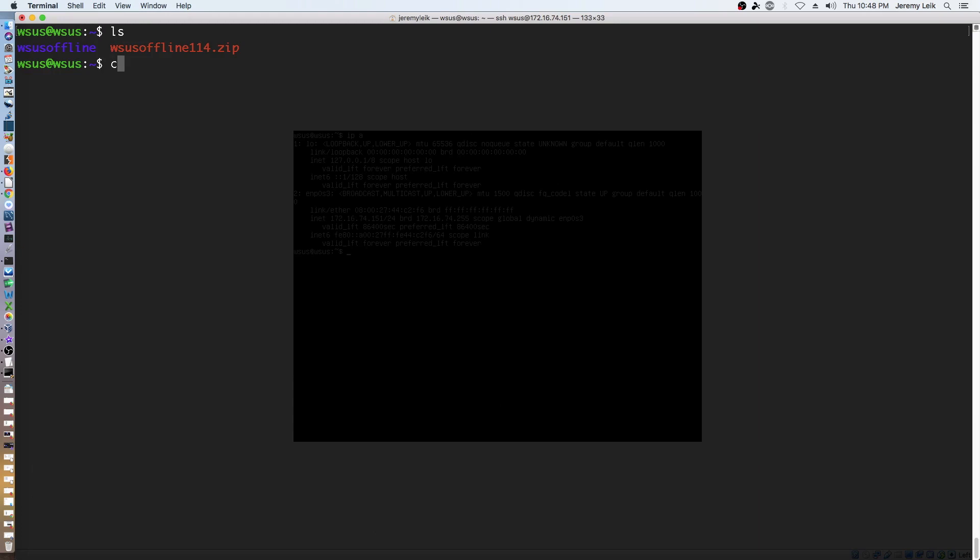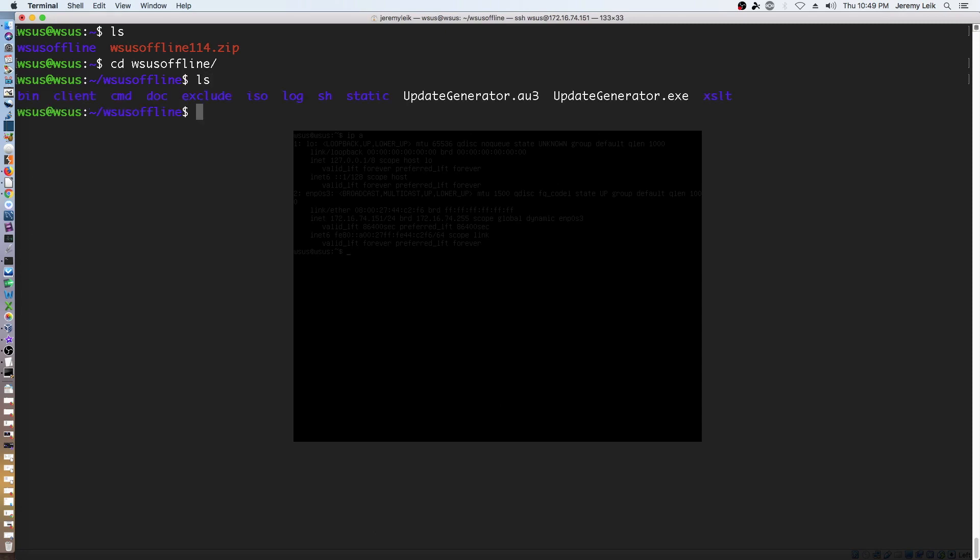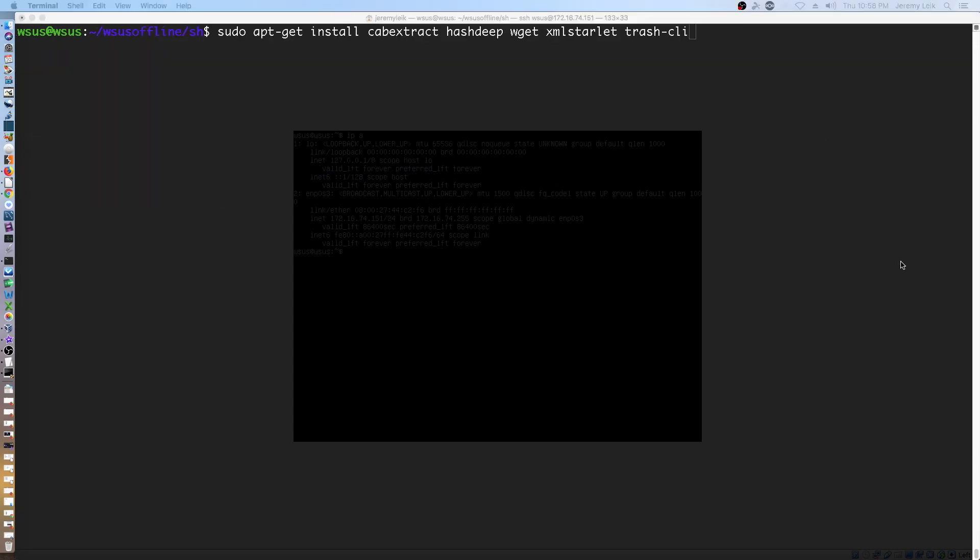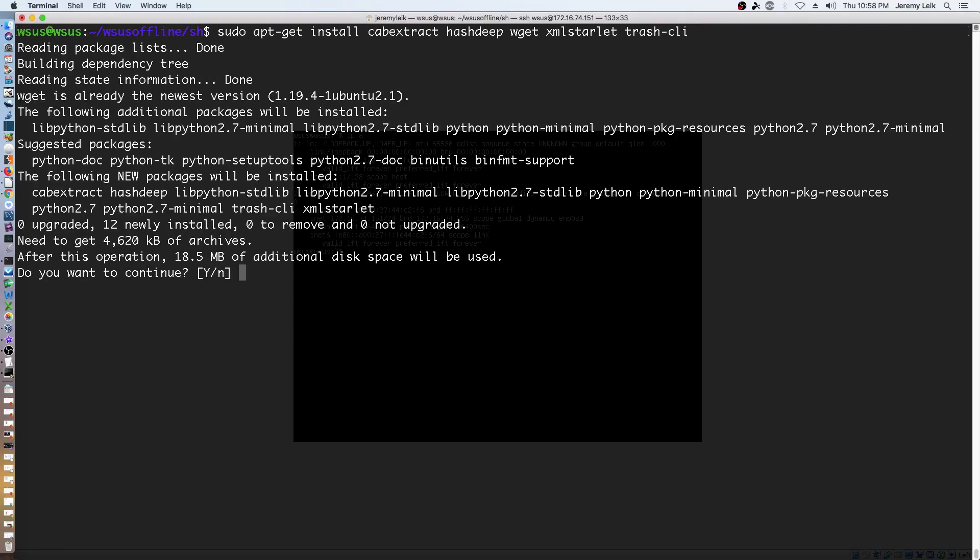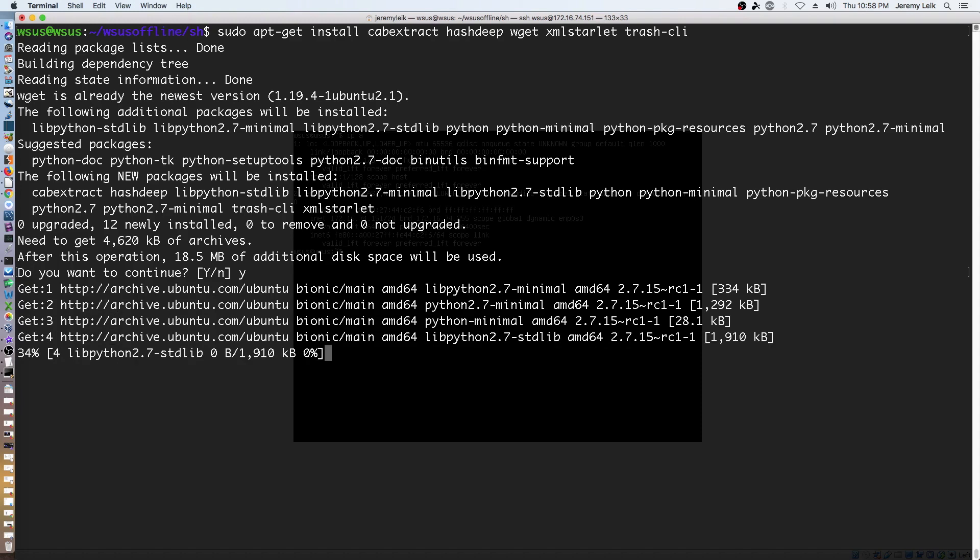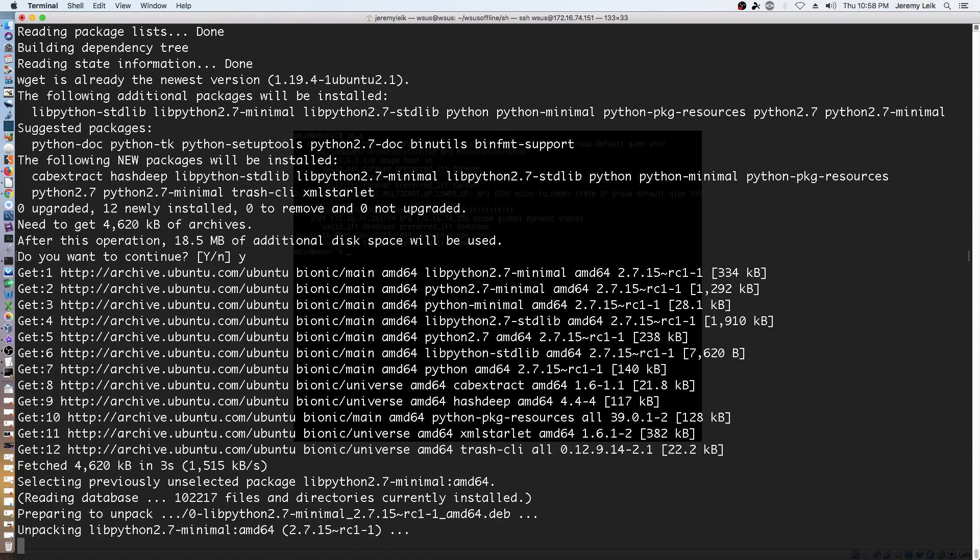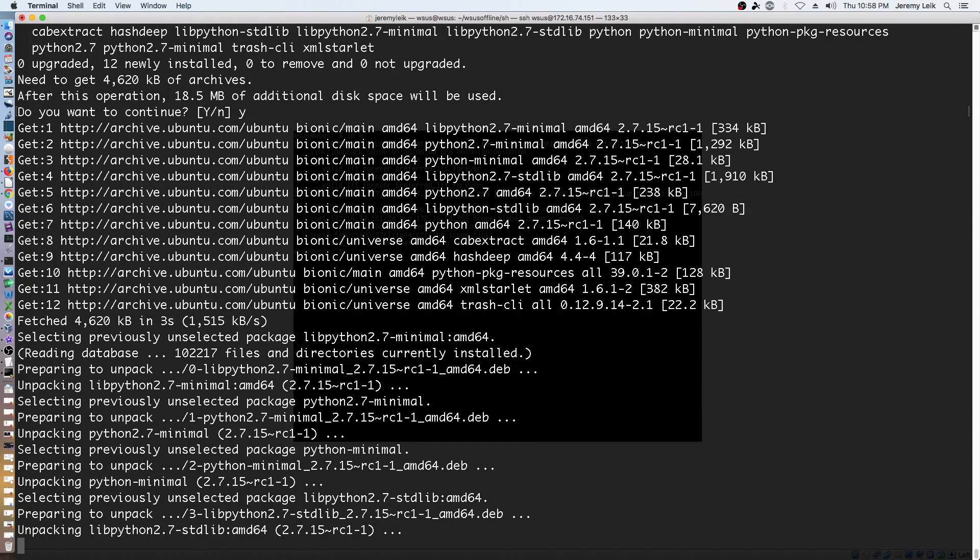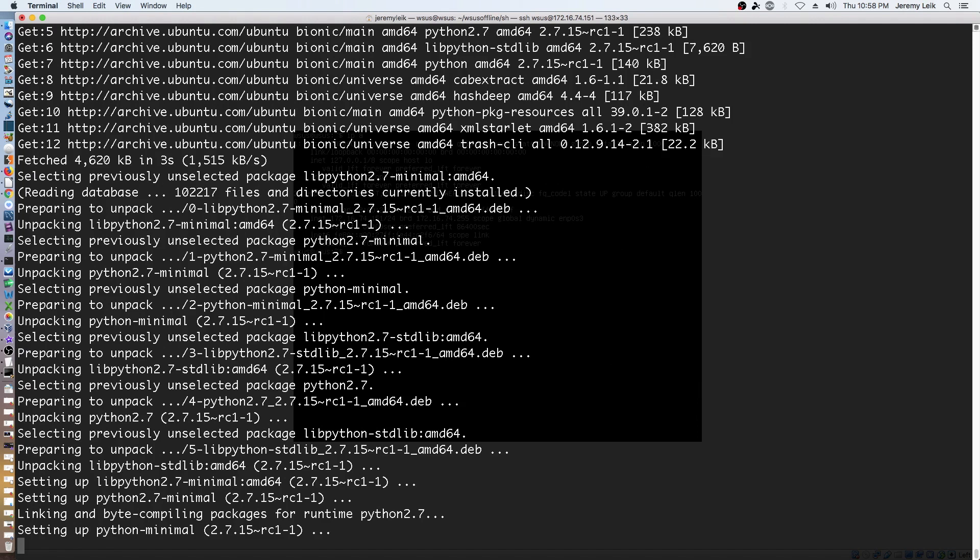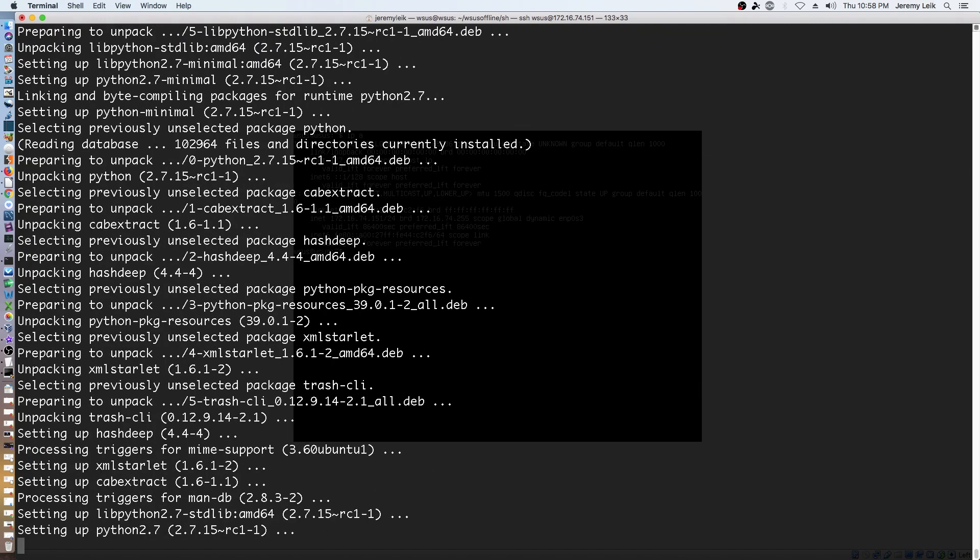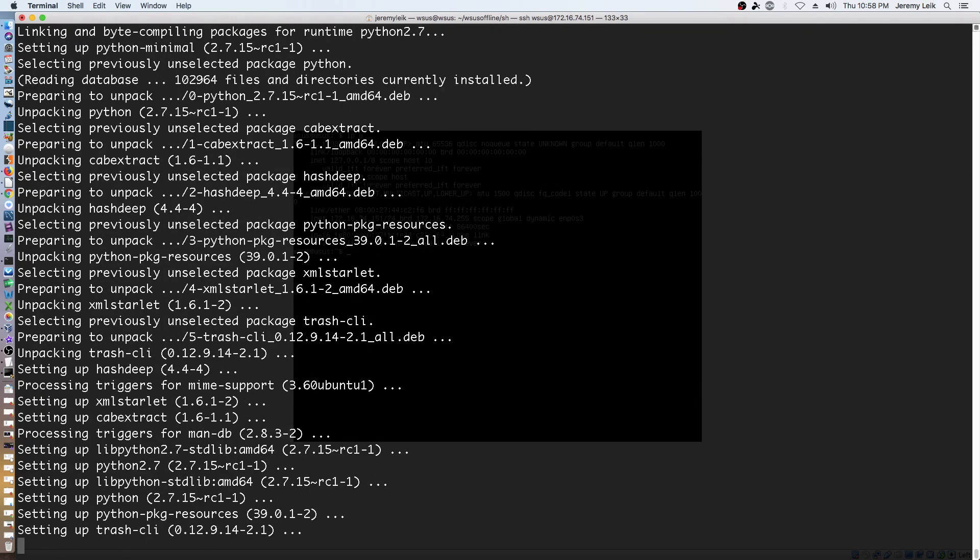So we'll go into WSUS Offline and do an ls. We need to go into the sh directory. Alright, let's see if we can get these dependencies installed. And we say yes. And it'll go ahead and install our dependencies. This should only take a minute or so.